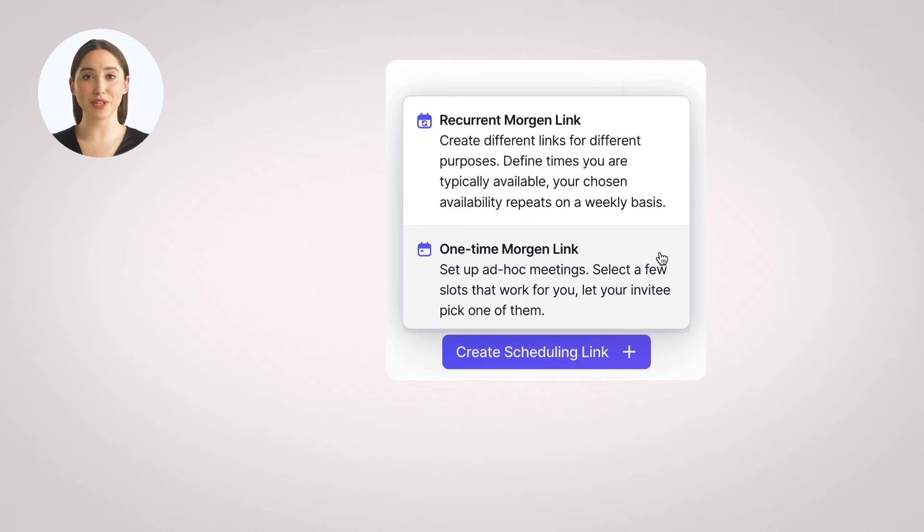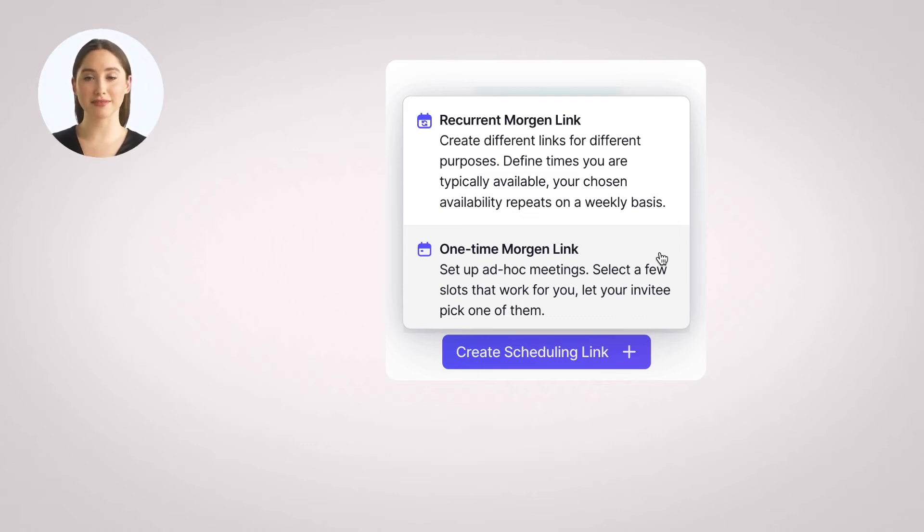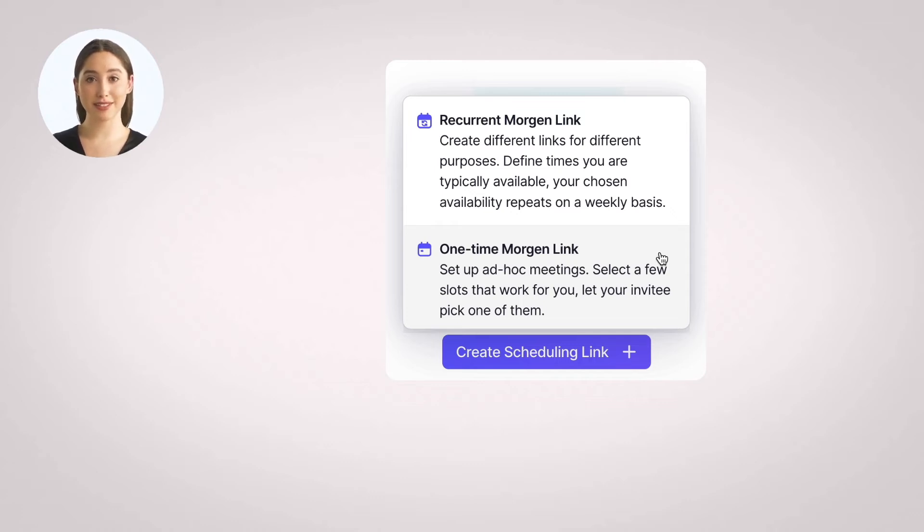One-time Morgan links, on the other hand, are used to organize a specific meeting. The main difference is that, instead of selecting a weekly availability pattern, you select slots on specific days.